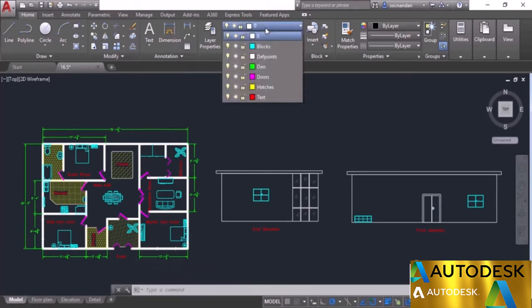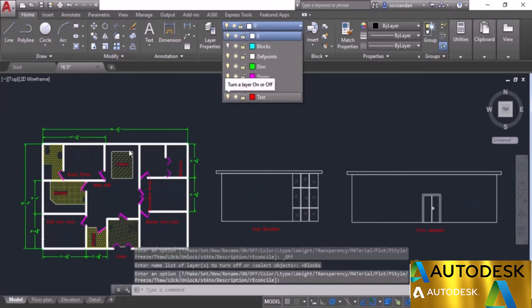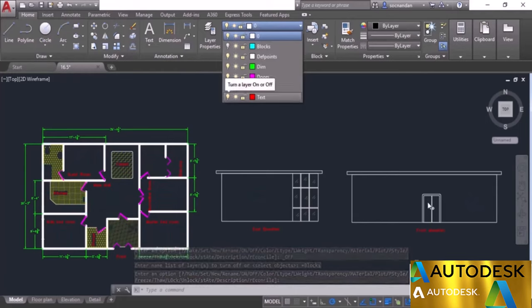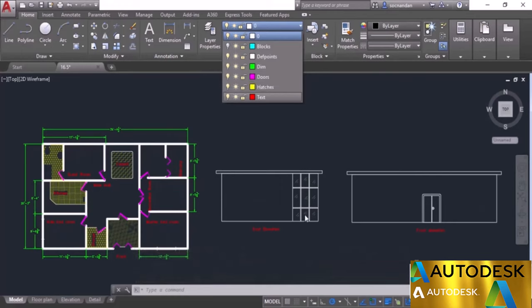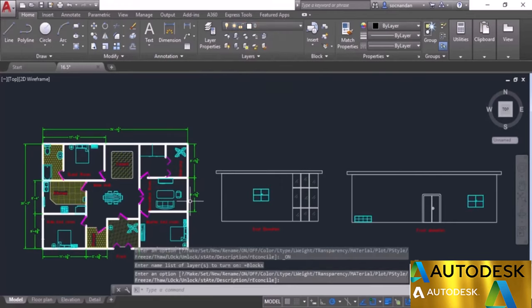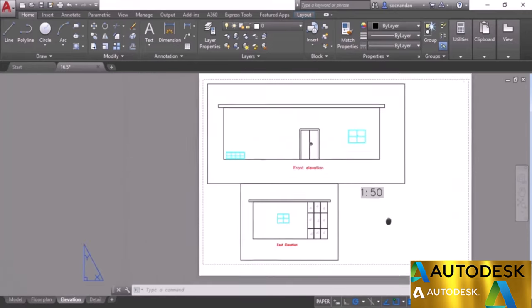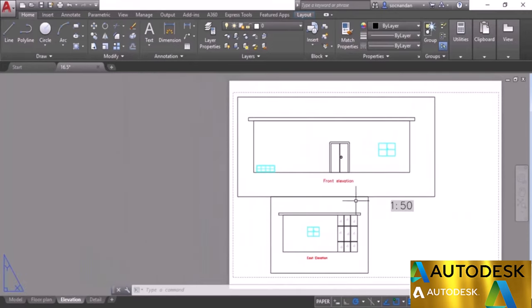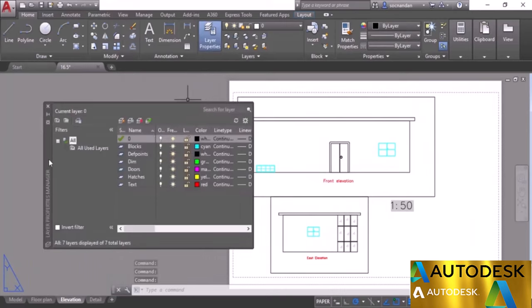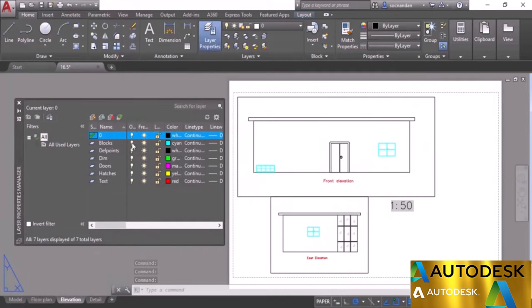For example, in model space, if you turn off the visibility of the Blocks layer, all blocks in the floor plan, east elevation, and front elevation will be turned off — this affects uniformly. Turn it back on and return to the layout. In layout view, you have additional settings to change properties for specific viewports only.